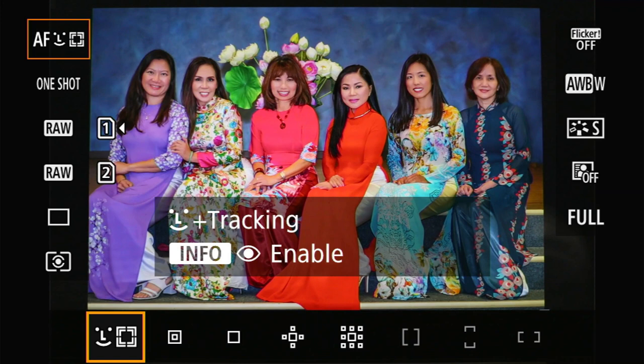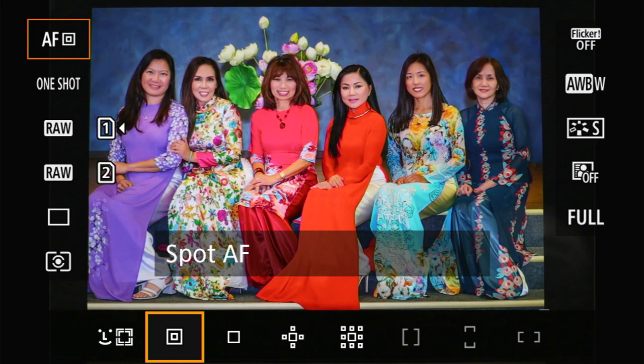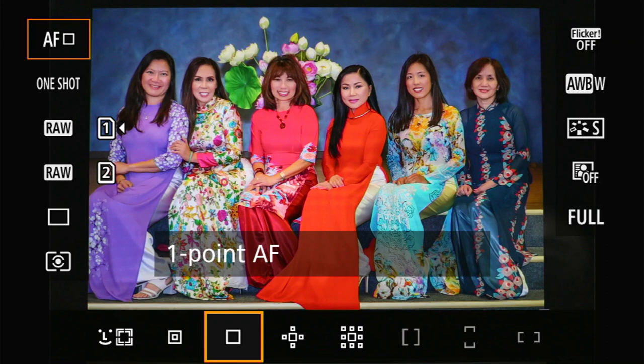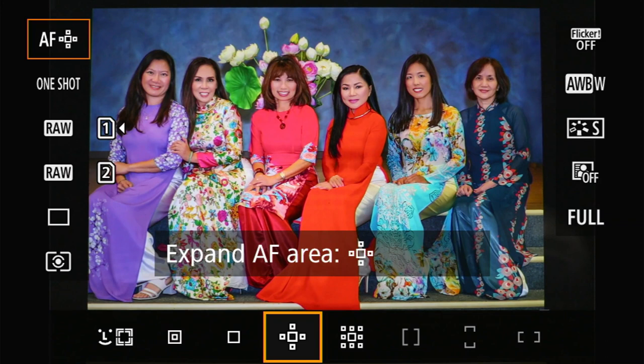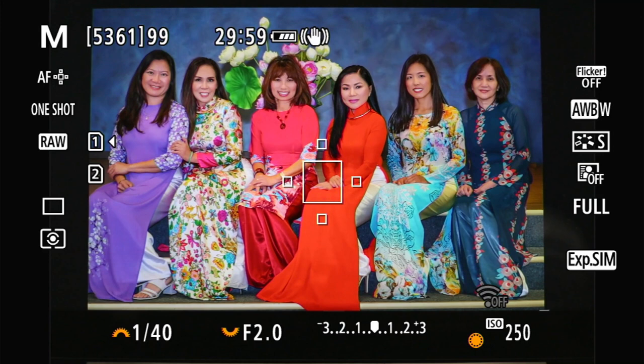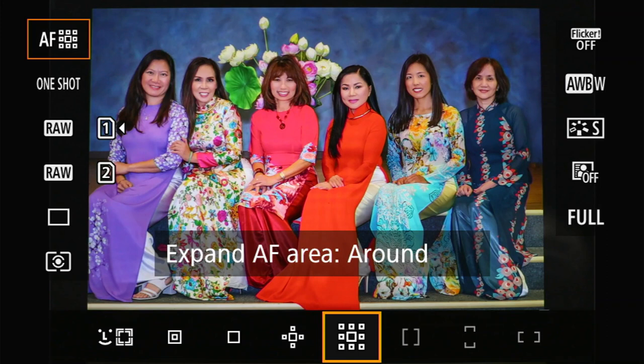Or you can go to spot, which is one little spot where you want precise focus. Then you can go to one point — one point is larger than the spot but relatively small in the scheme of things. Then you have center point with the expanding area, which is really good for action shooting, birds in flight and stuff. And even better is instead of just four points, it's like eight surrounding points. In my opinion, that is the best one for birds in flight and action.